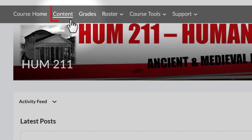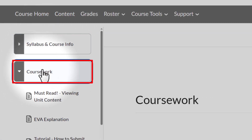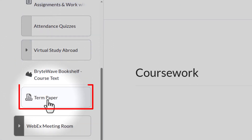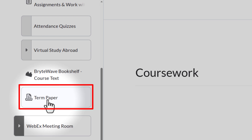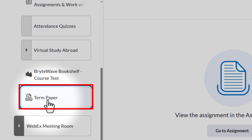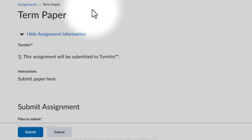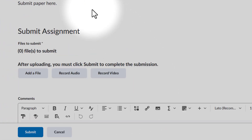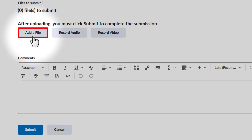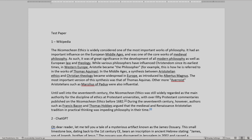Now I'll go to Content, go down to Coursework, scroll down, and I see the assignment that says Term Paper. When I click on that, I have the option to go to Assignment. From here, I'll scroll down and I have the option to add a file. Before I actually attach the file, let me show you the document I'm going to attach. The paper we're going to check is one that I just threw together, and I'm calling it Test Paper.